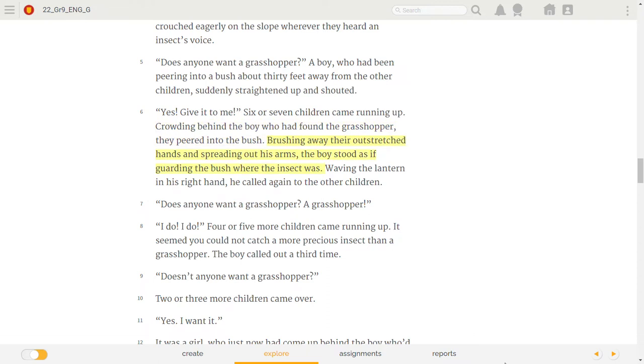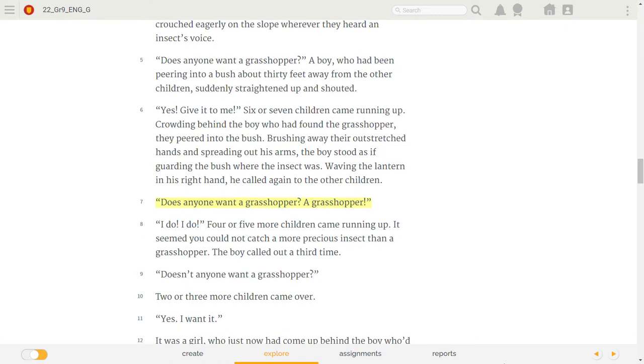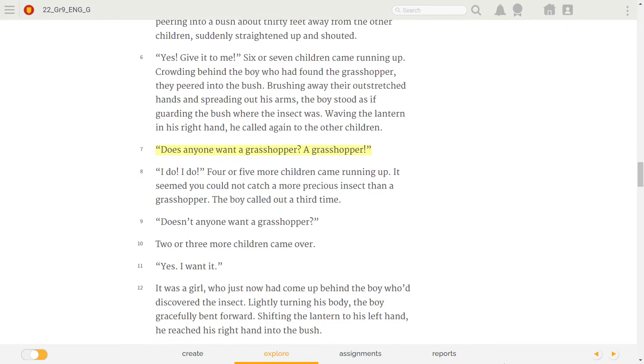Brushing away their outstretched hands and spreading out his arms, the boy stood as if guarding the bush where the insect was. Waving the lantern in his right hand, he called again to the other children. Does anyone want a grasshopper? Four or five more children came running up. It seemed you could not catch a more precious insect than a grasshopper. The boy called out a third time.